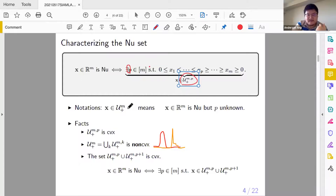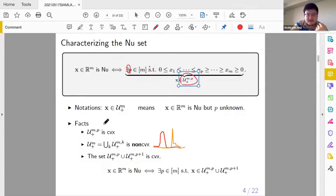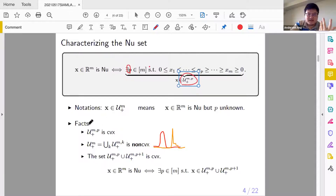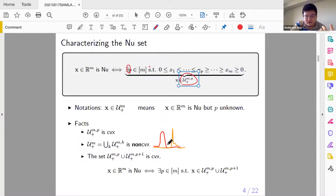Here are some facts. The set where we know p is convex, but the set where p is unknown is not convex. The set of NU vectors with unknown p equals the union of all NU sets with known p (for each k). This set is non-convex because a union of convex sets is in general non-convex. For example, one NU vector plus another NU vector — their convex combination is not necessarily an NU vector. That's trivial.